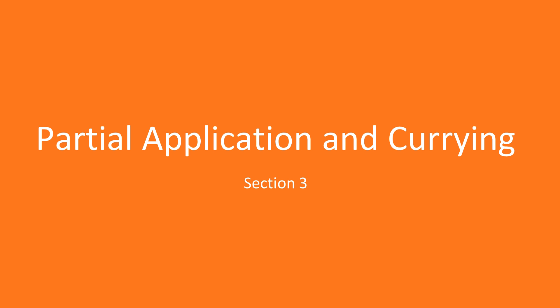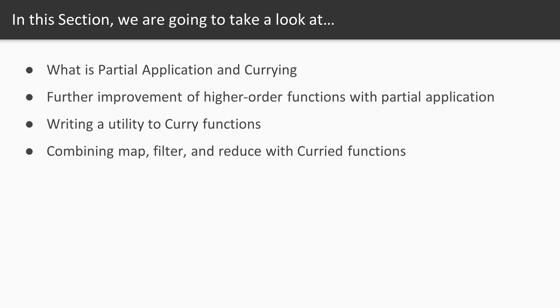Hi, welcome to Section 3. In the last section we learned all about higher-order functions and how passing functions into and out of other functions can help us write more generalized and reusable code.